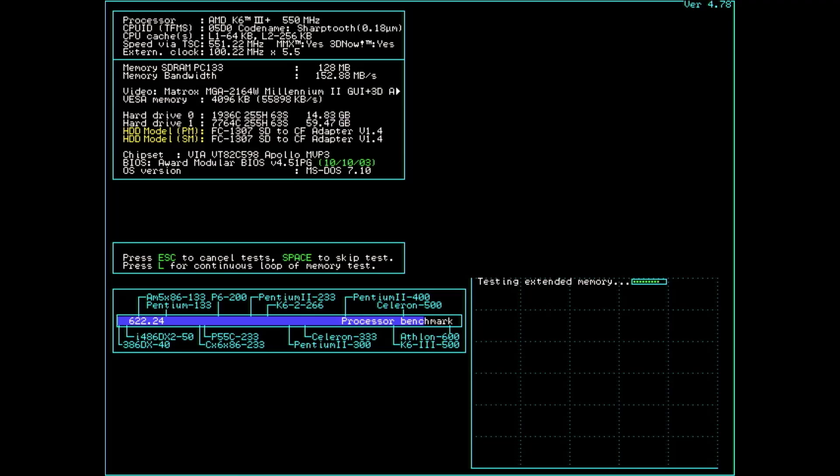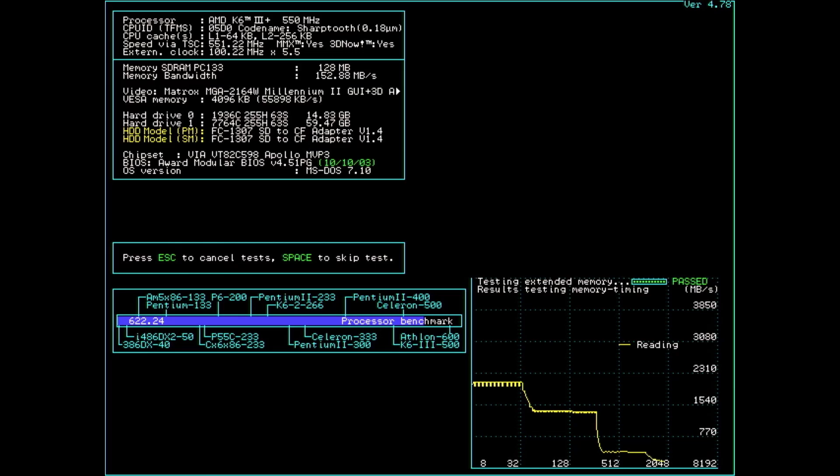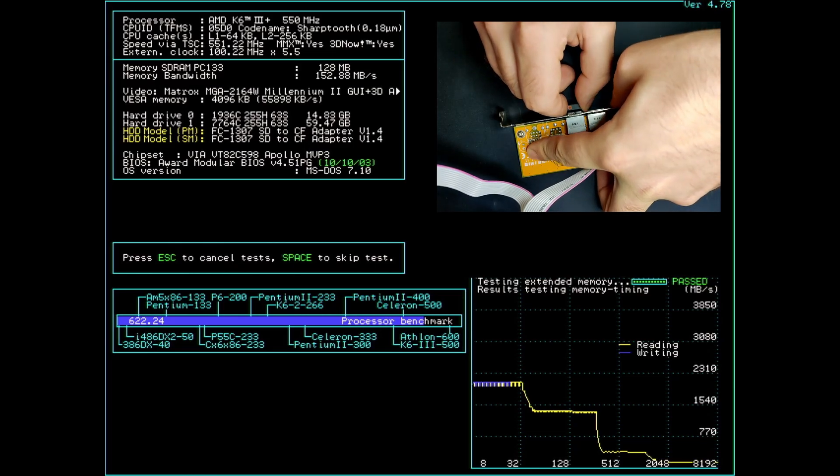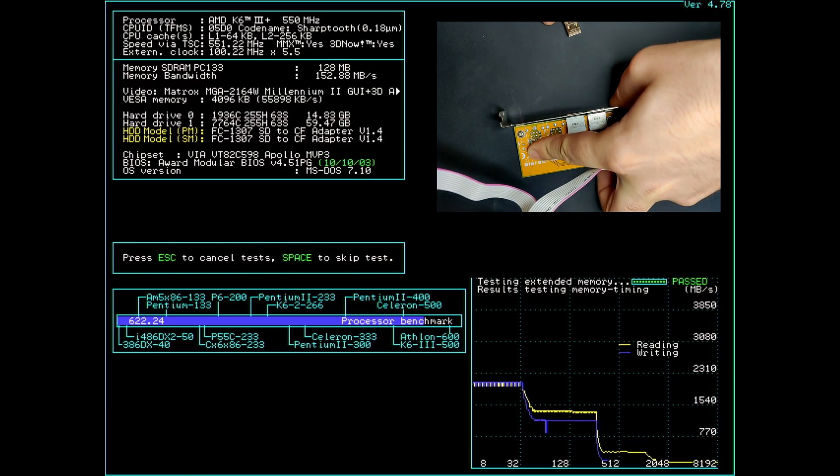Let's move on to the final test that also has a graphical feedback. Let me try to unplug the USB receiver during the SpeedSys benchmark. That was too slow. This will require some practice.